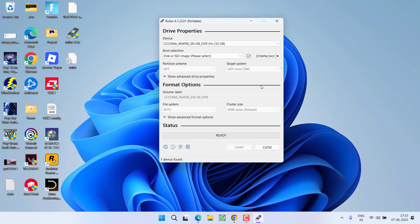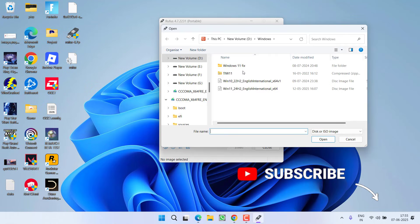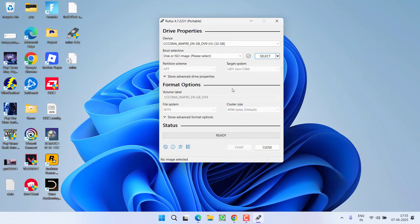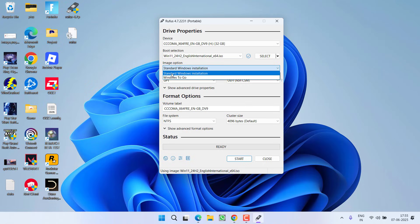If you do not have Windows 11, go ahead and download it. Now click on the option Select and provide the path of your Windows 11. Once selected, under the image options, choose Standard Windows Installation. And now you need to select the partition style.